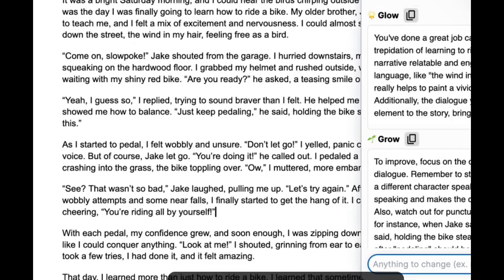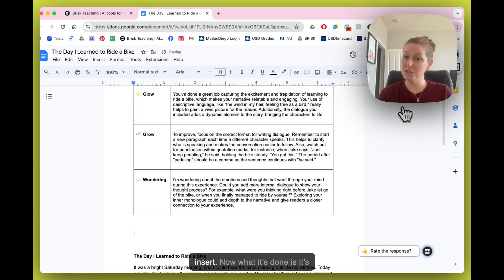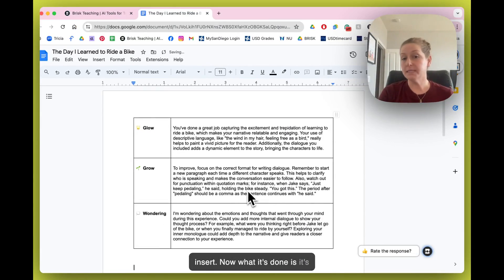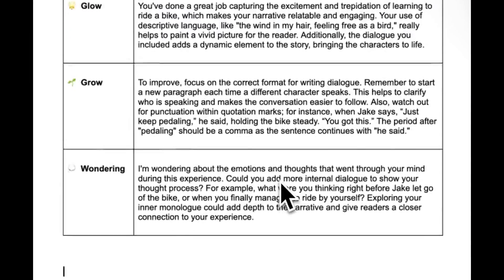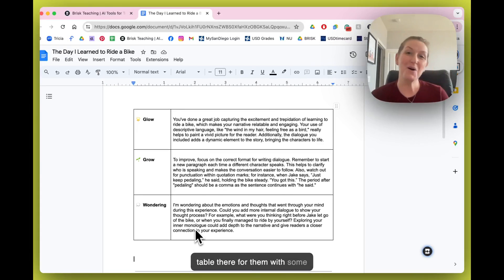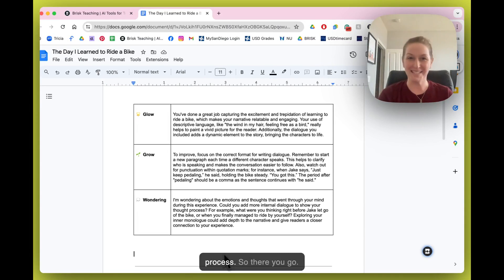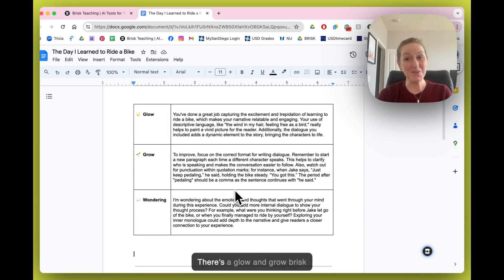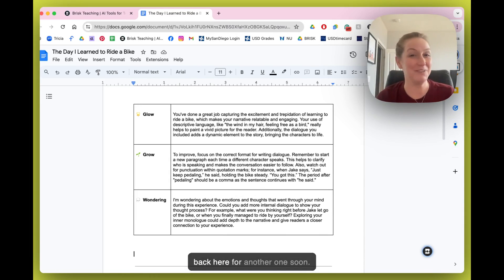I can go ahead and click 'Insert.' What it's done is gone to the top of the page where the student will see it first when they get their paper back or have it re-delivered digitally. They'll have that nice table with the Glow and Grow right there. So there you go — that's a Glow and Grow Brisk Bite, and we hope to see you back here for another one soon.